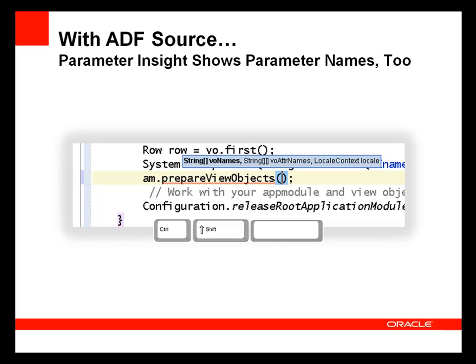With the ADF source installed, however, the parameter names are also displayed in the code editor.